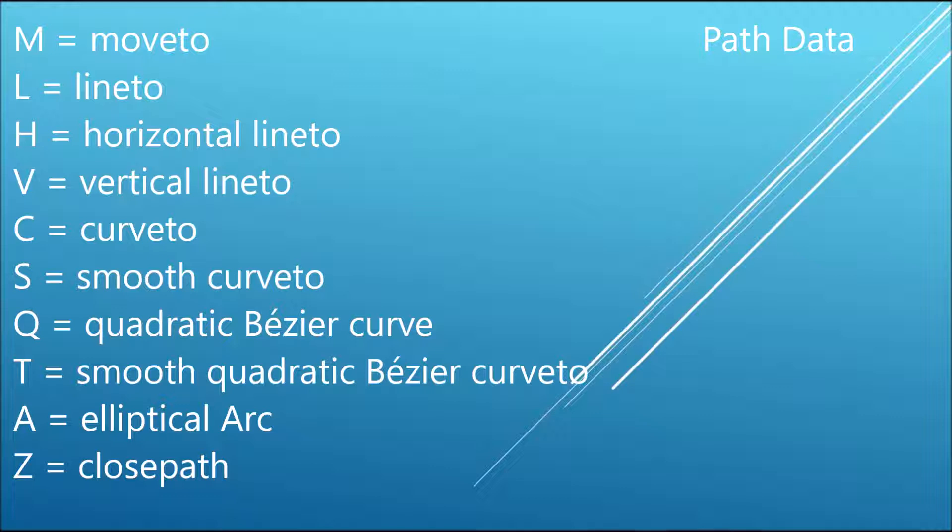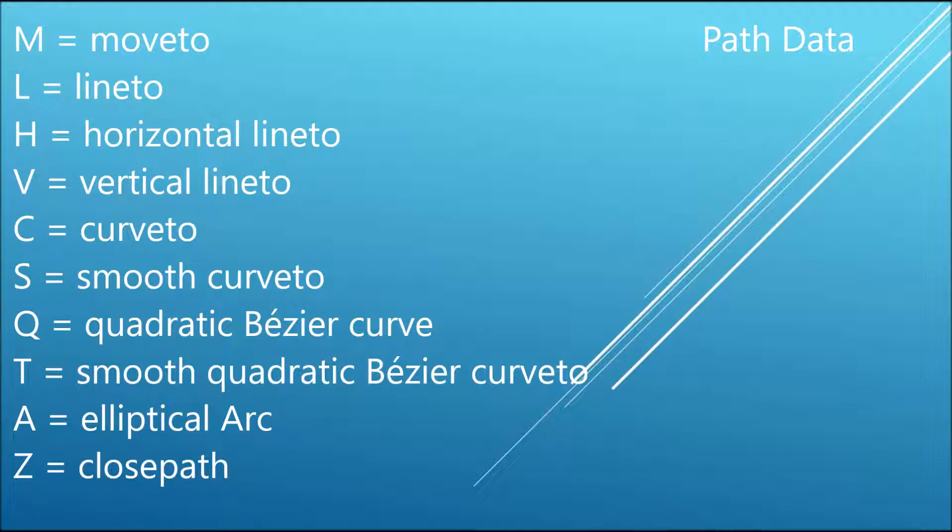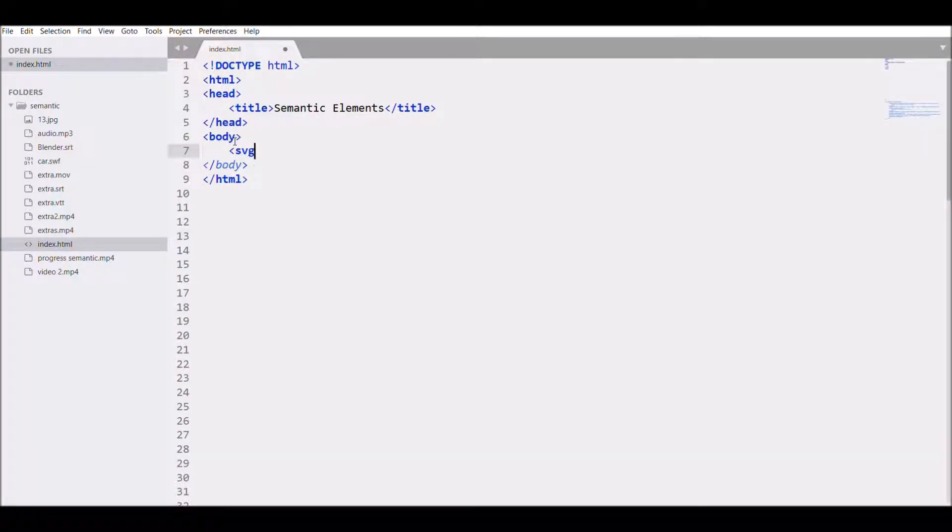V is for vertical, C is for curve, S is for smooth curve, Q is quadratic, so you need four points for that, you need to define four coordinates. T is smooth quadratic Bézier curve, A is for elliptical arc, and Z is for closed path. If you define any path, you need to close it, so at last you need to define Z.